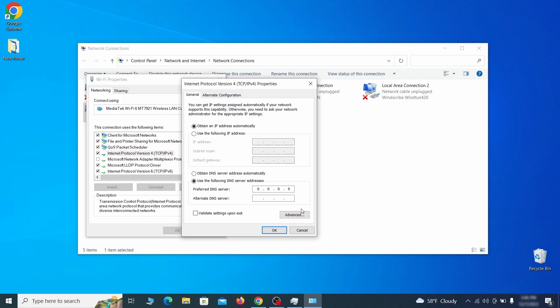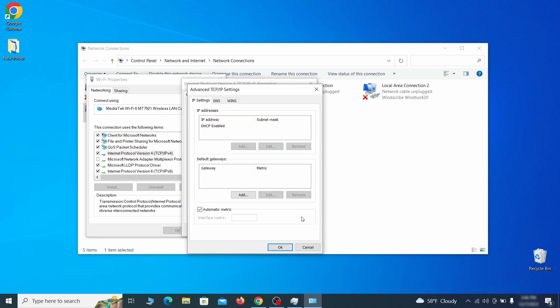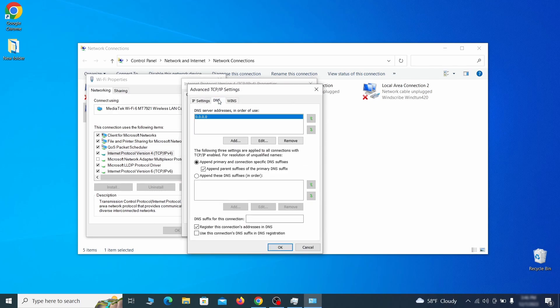In the next window, access the DNS tab and see if there's any DNS server addresses listed there. If you see anything on that list, select it and click remove to delete it. Finally, click OK on everything.